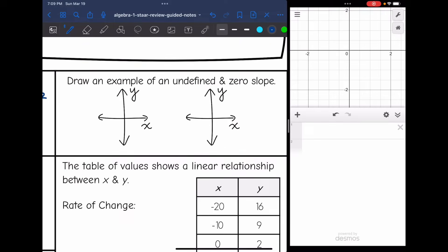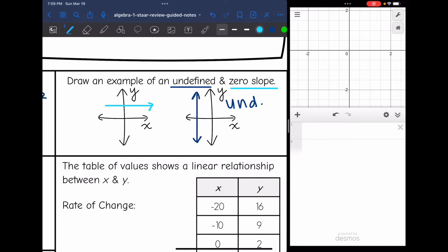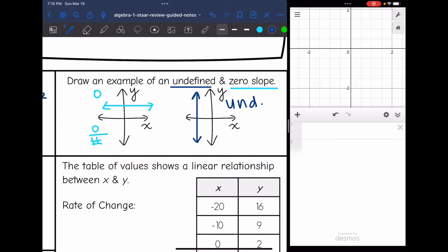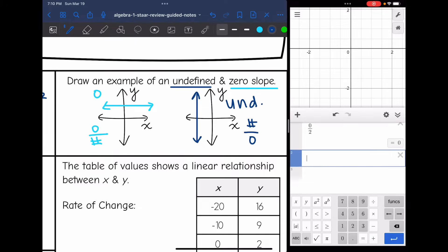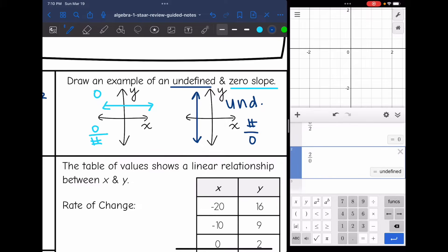Draw an example of undefined and zero slope. Undefined slope is a vertical line that has no horizontal change. Zero slope is a horizontal line with no vertical change — it's like zero over a number, and zero divided by anything is zero. Undefined slope is like a number divided by zero, since you can't divide by zero. You can check in your calculator: zero divided by a number gives zero, but dividing by zero gives undefined.